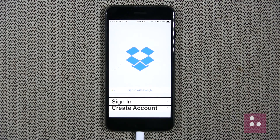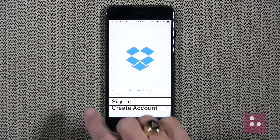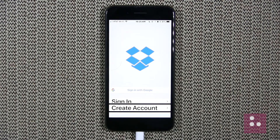So we'll right-flick until we find our create account button. We pass the sign-in button — which we'd activate if we already have a Dropbox username and password — and continue right-flicking. Create account button. Here we are on our create account button, and this is exactly where we want to be. Let's go ahead and single-finger double-tap to begin creating our new account.